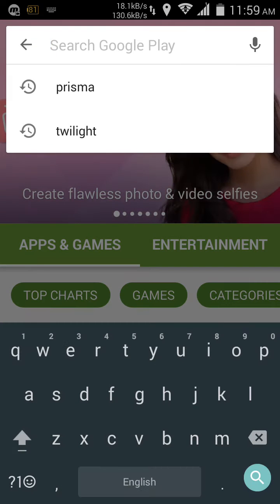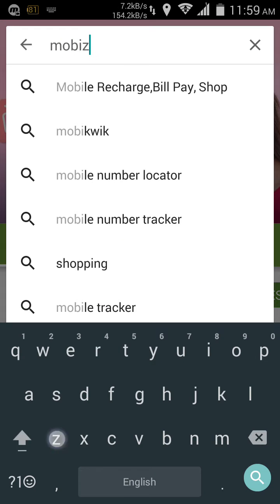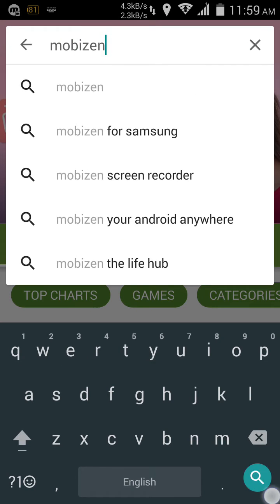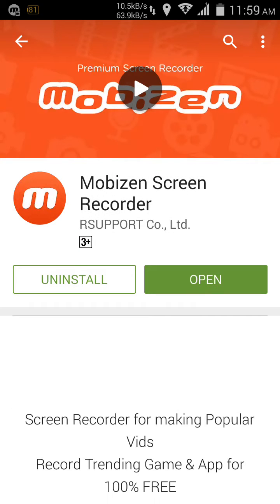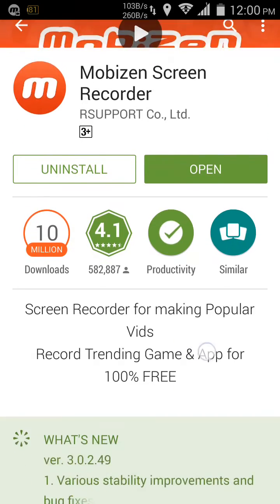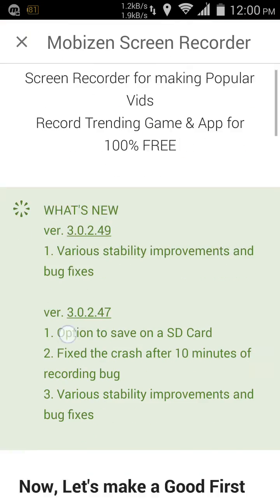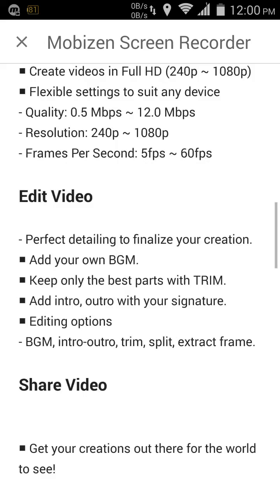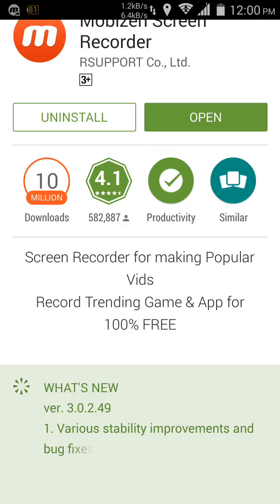The app is called Mobizen — spelled M-O-B-I-Z-E-N. Hit enter and this is the app I'm talking about. It's a screen recorder for us, and as you can see from the details.